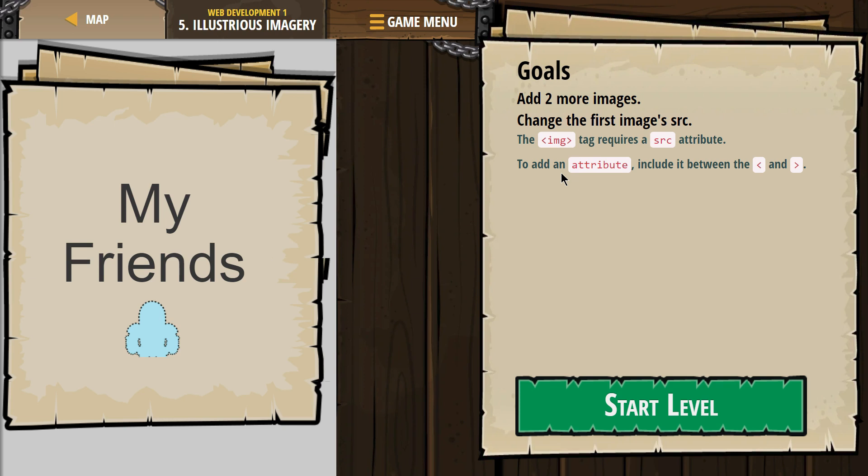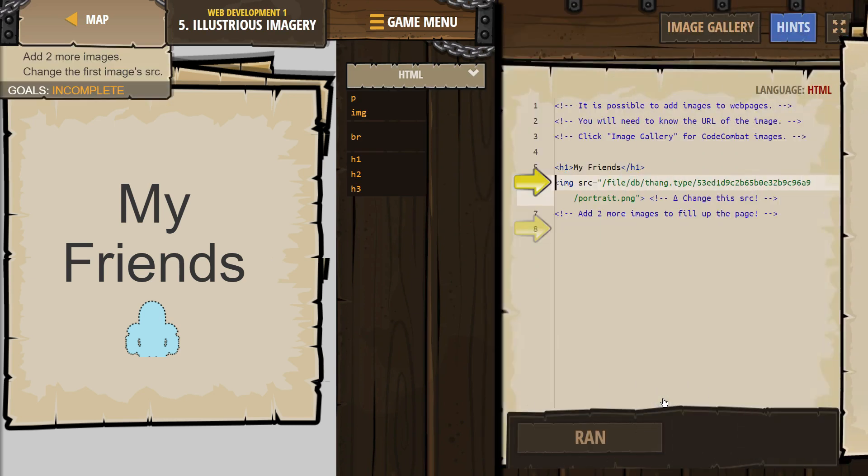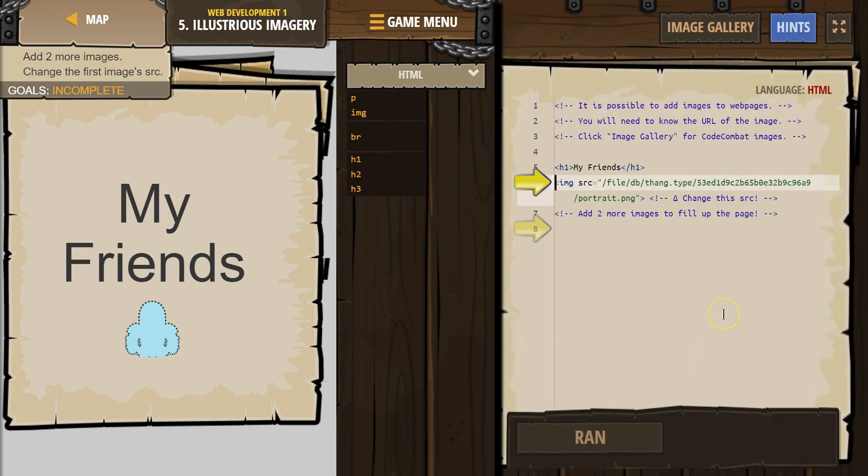Anyways, IMG tag requires an SRC attribute. To add an attribute, include it between the less than sign and greater than sign. Alright, so that language sounds confusing, but we'll dive in. Let's see what we have here.